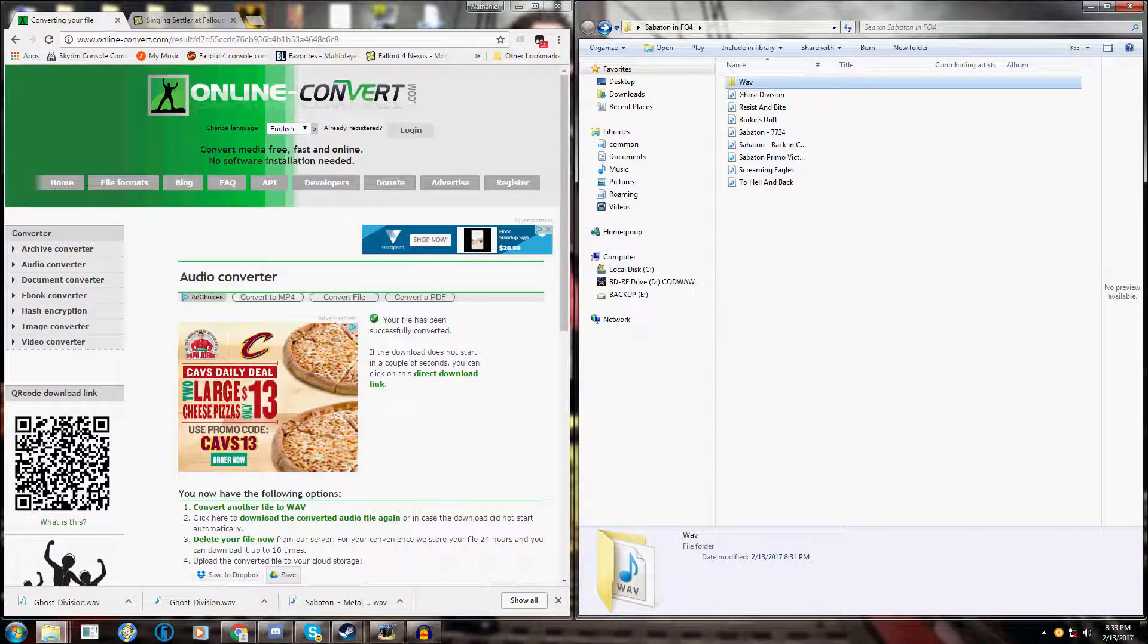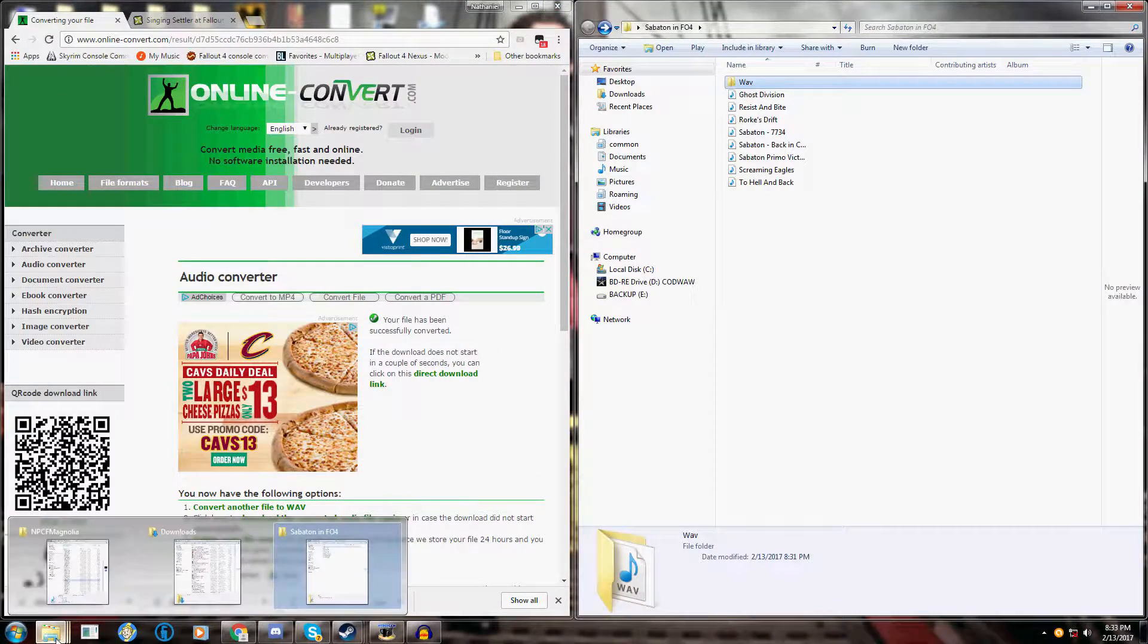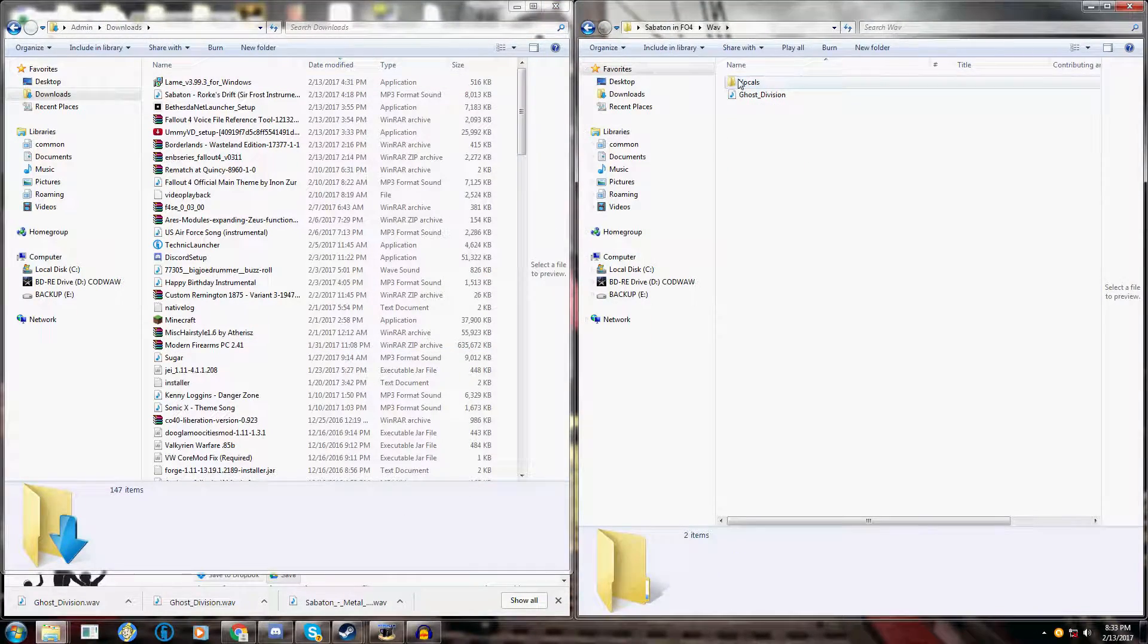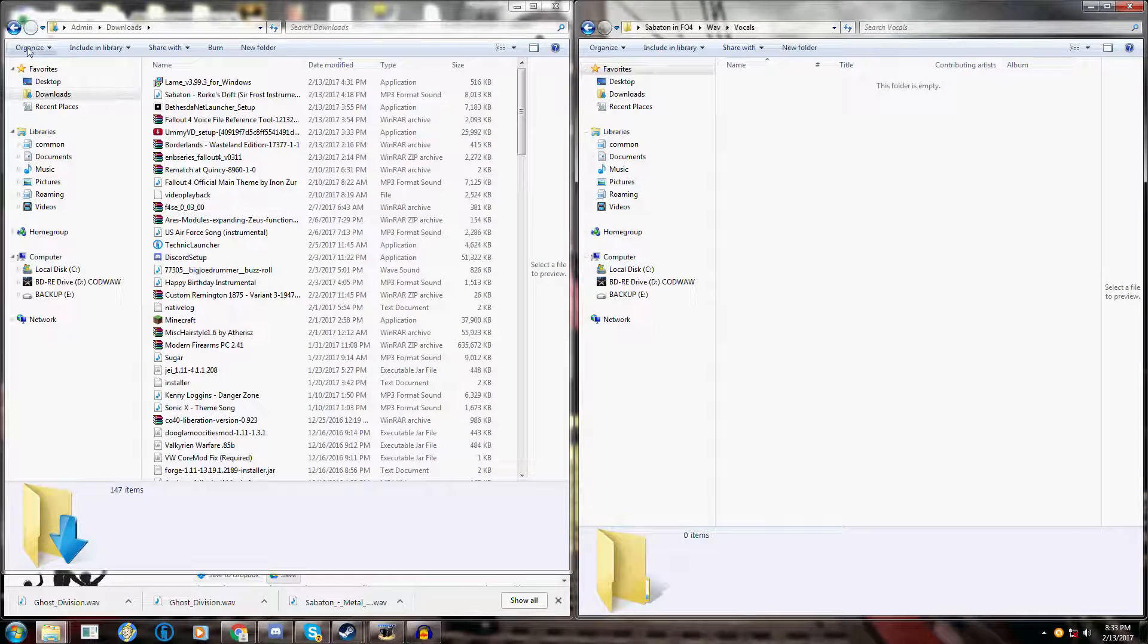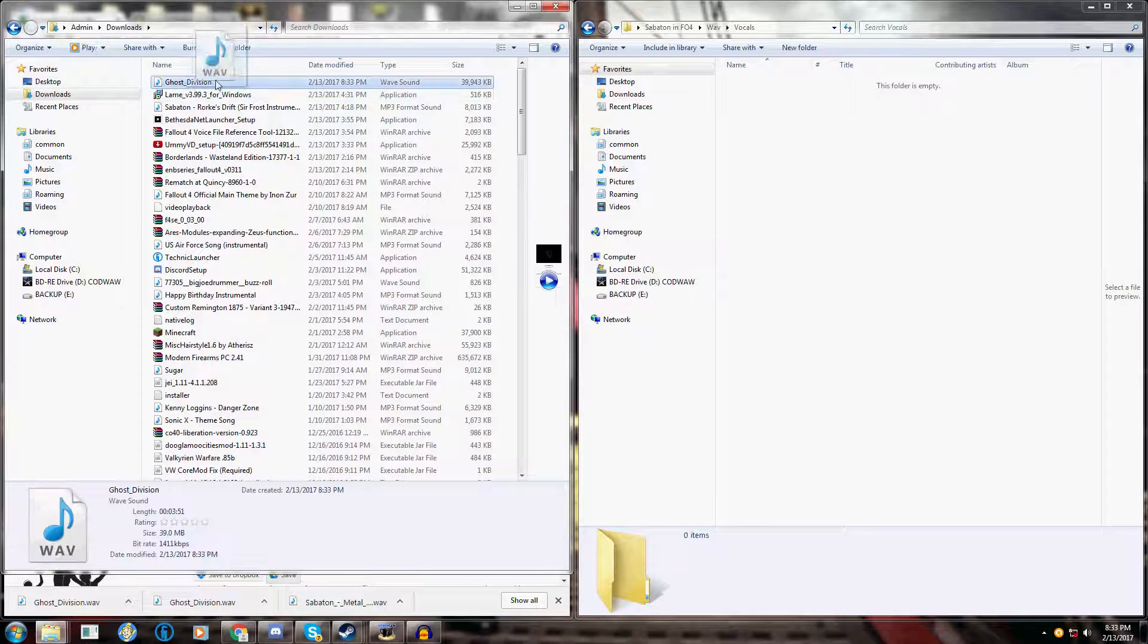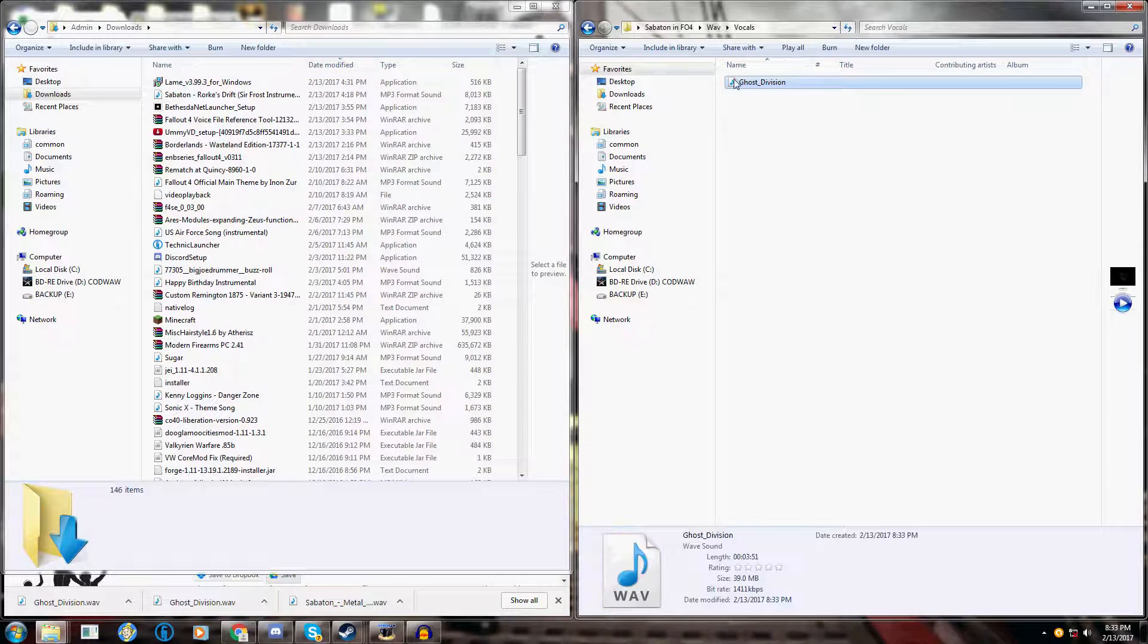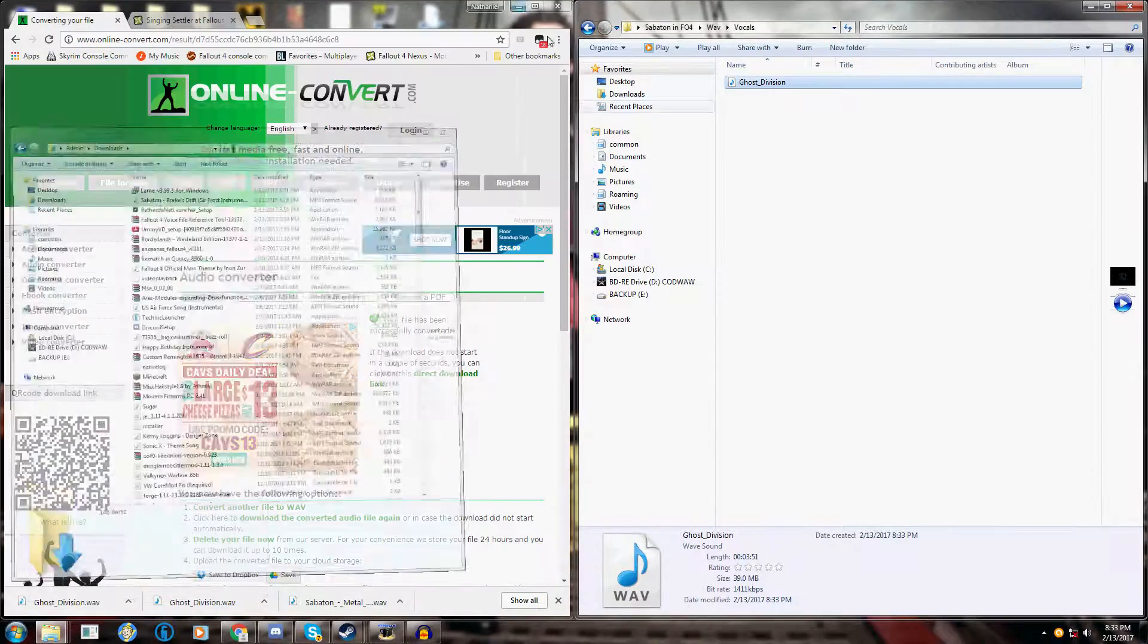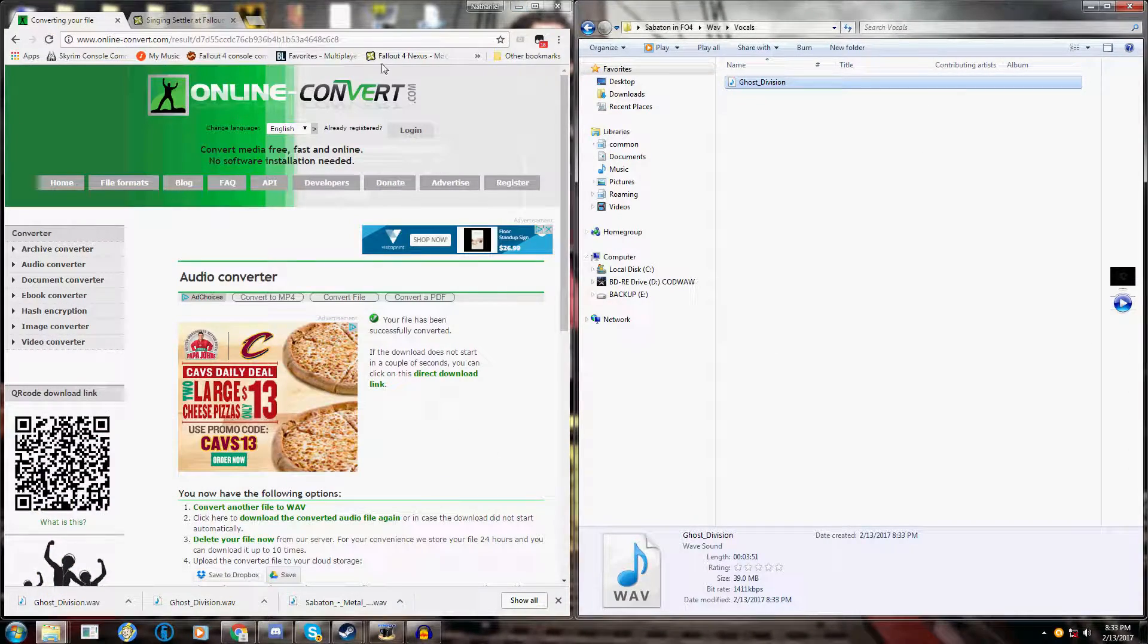Okay, once the second converted file is downloaded, just go to your downloads. I have a second folder inside my WAV folder called vocals for the Audacity modified files.